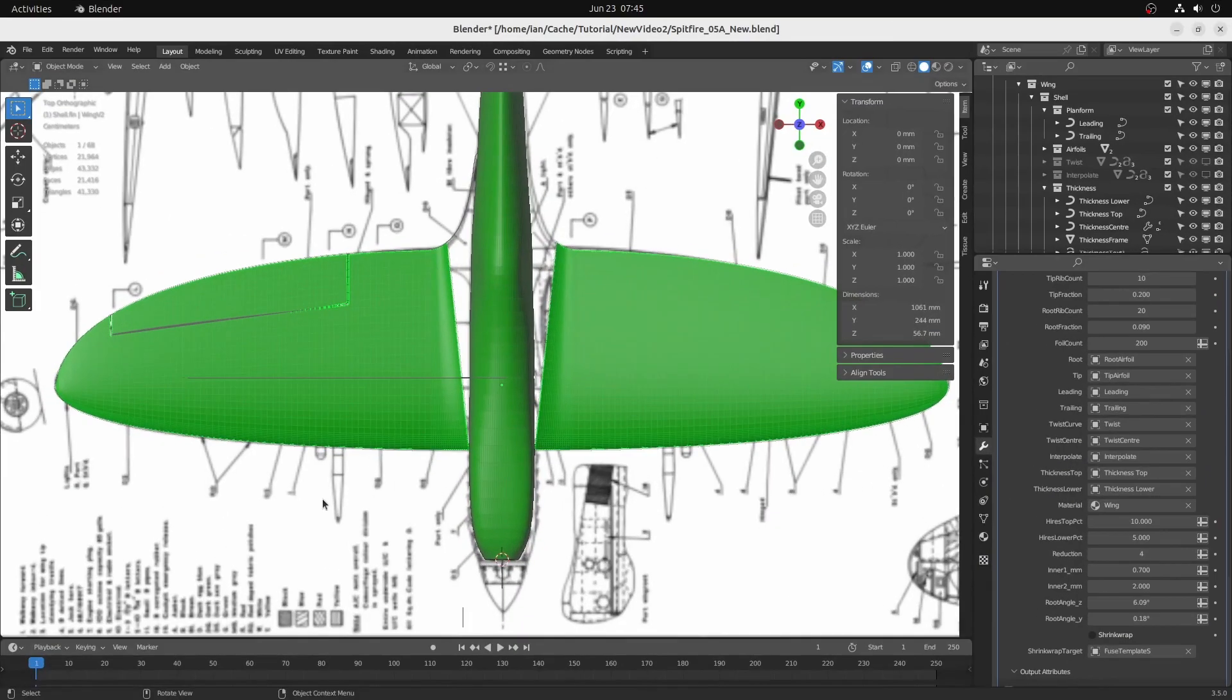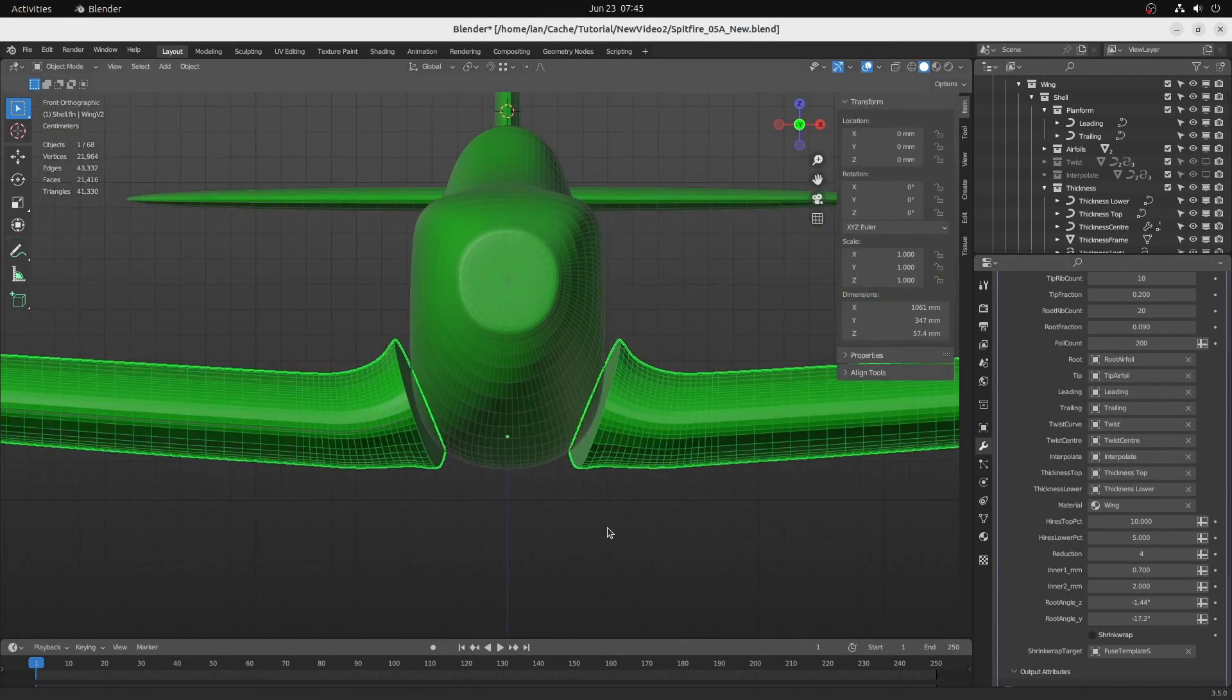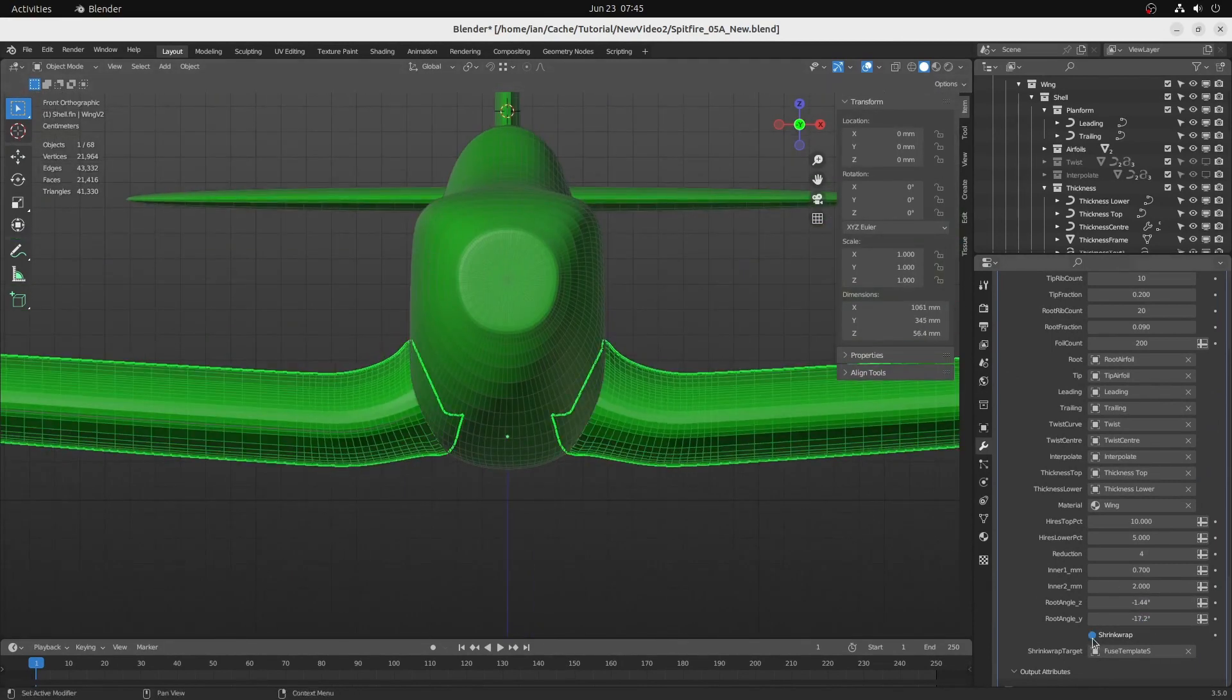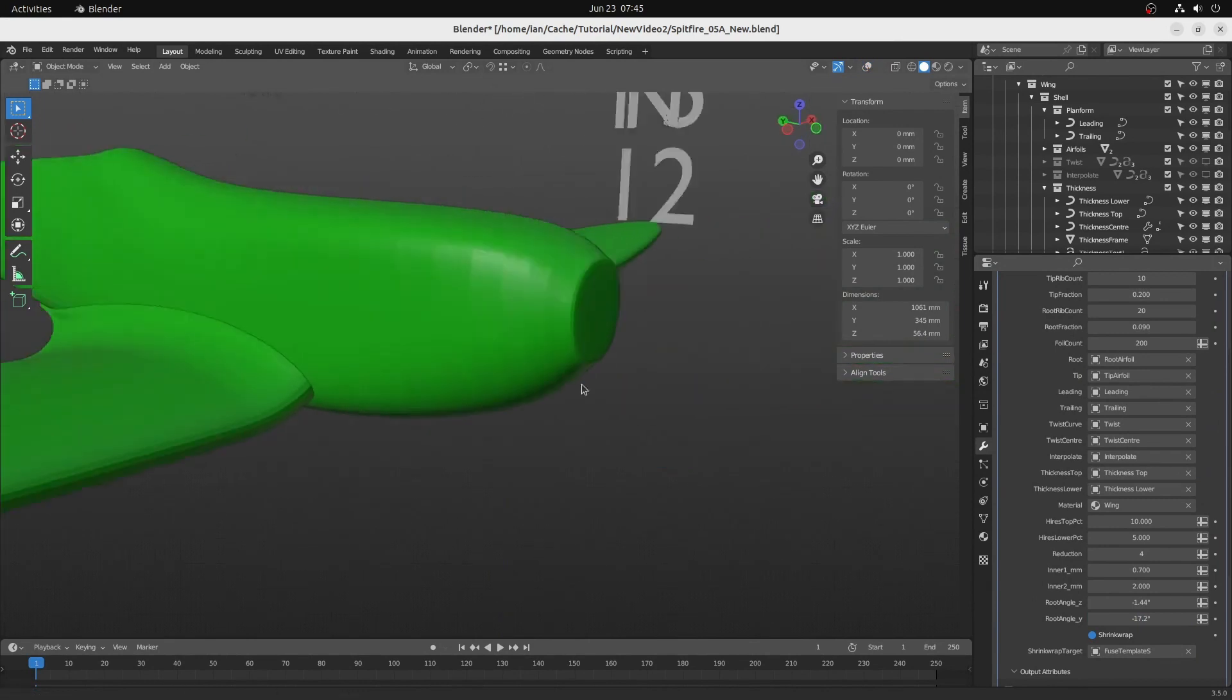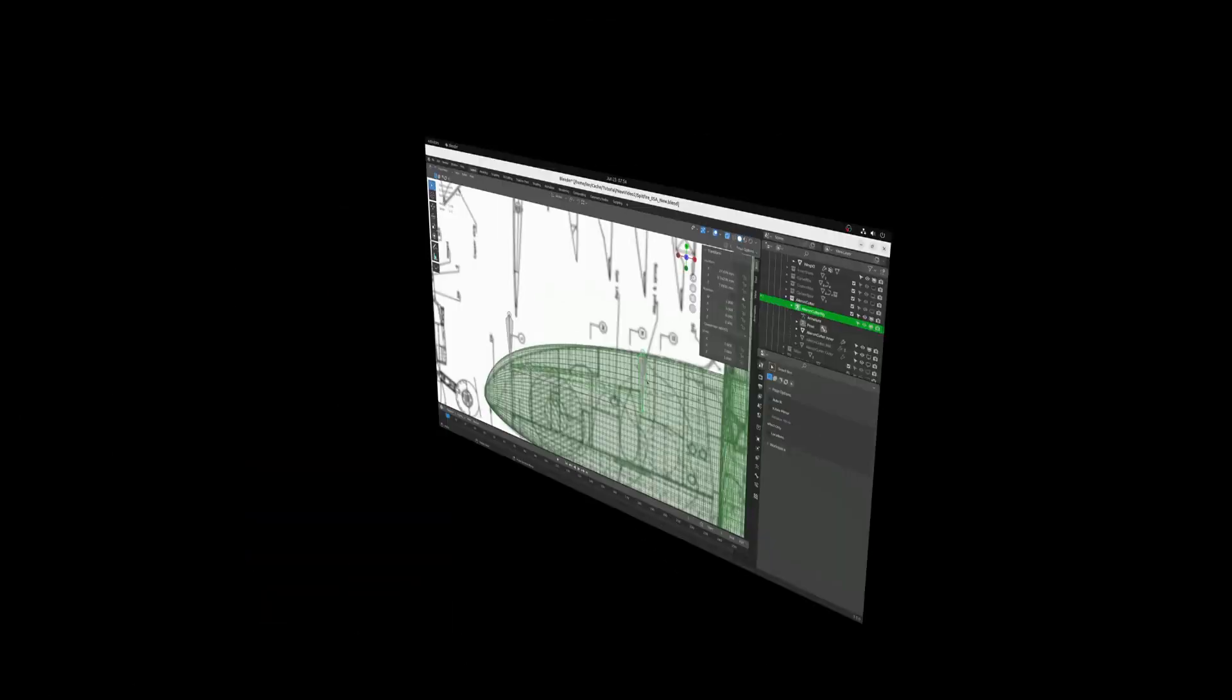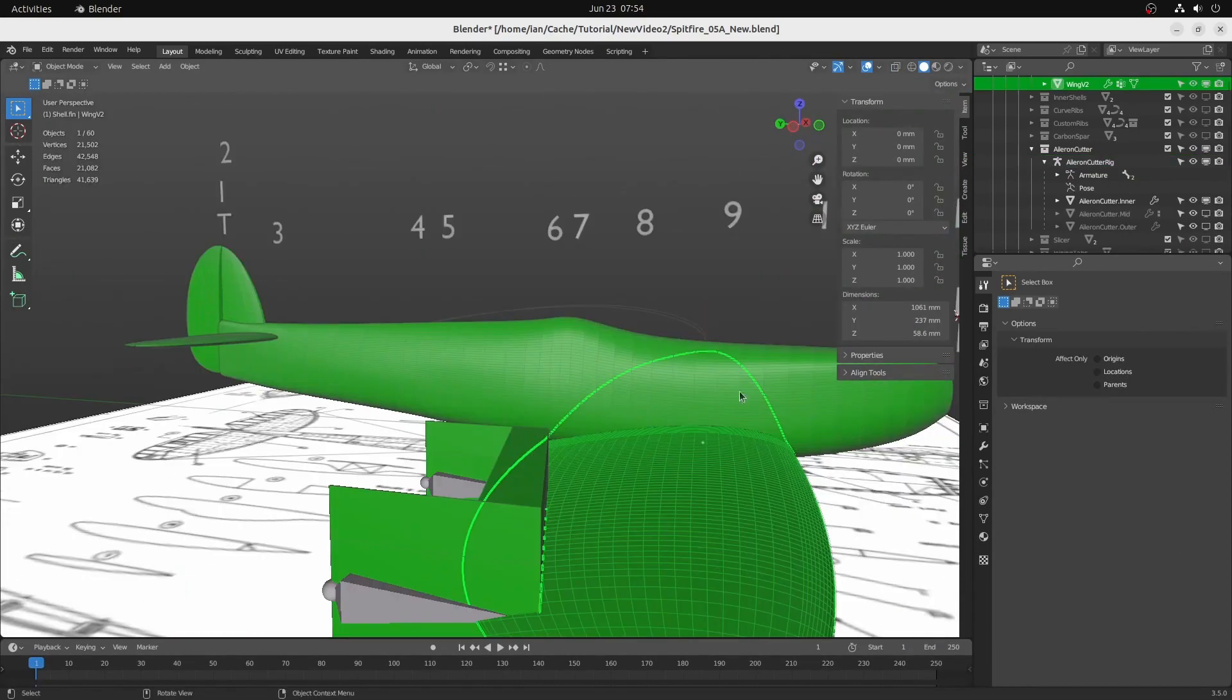Adjust the wing root size and orientation to match a fuselage and shrink wrap the wing to the fuselage. Cut ailerons and other control surfaces into the wing.